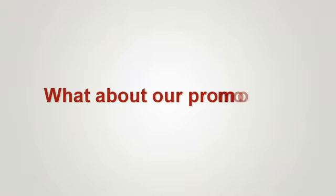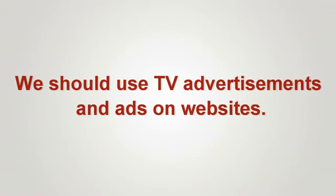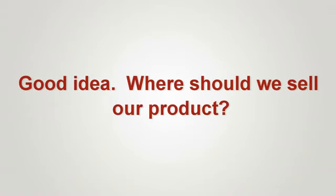What about our promotion? We should use TV advertisements and ads on websites. Good idea. Where should we sell our product?